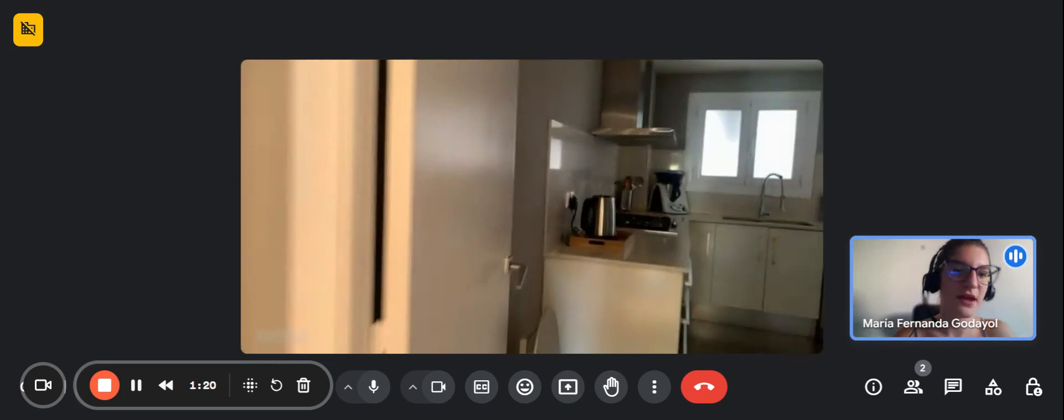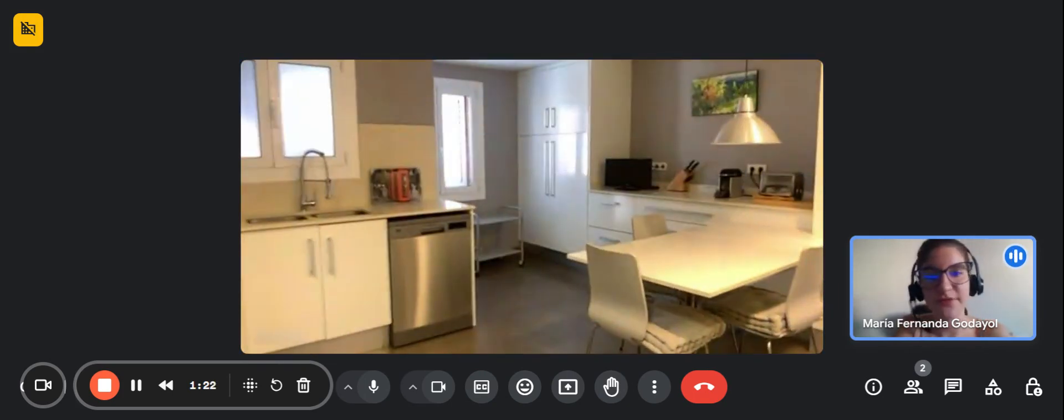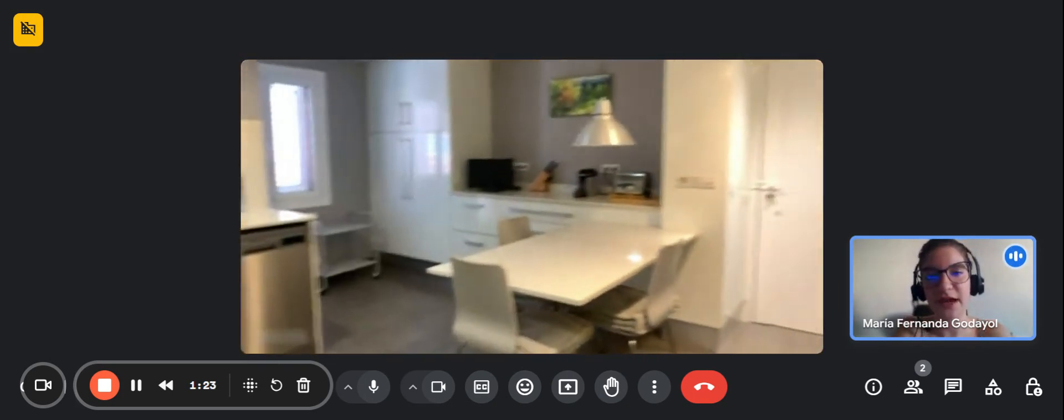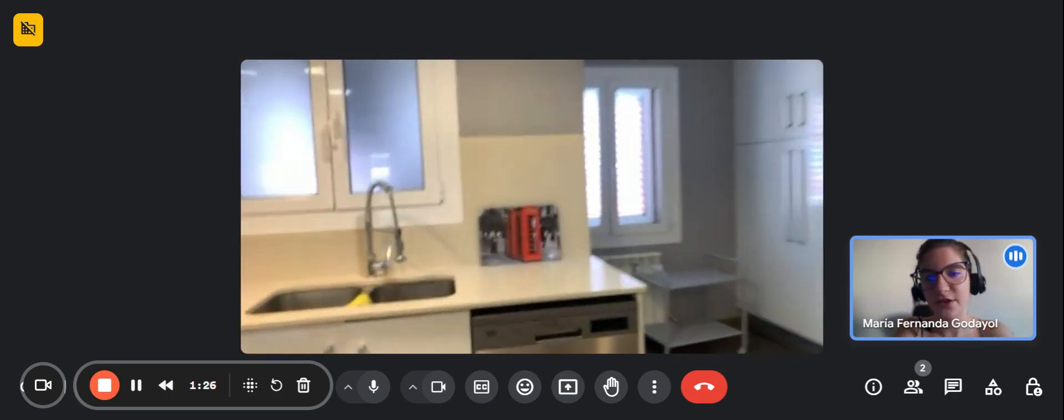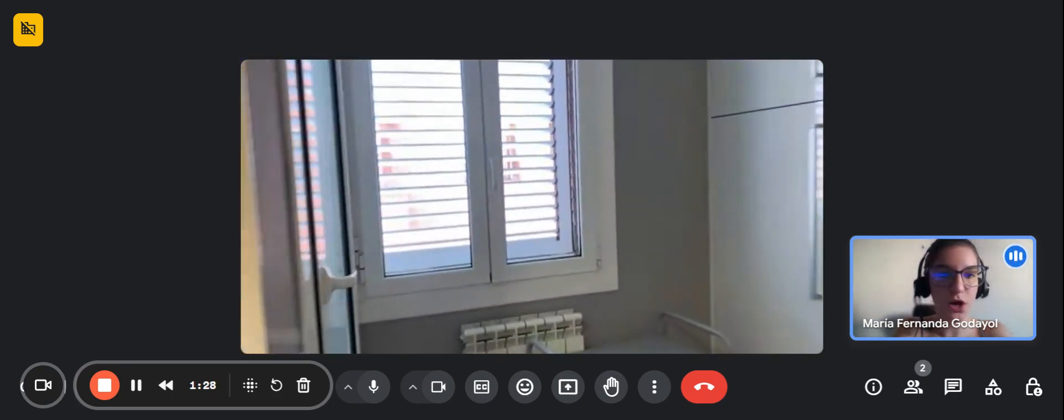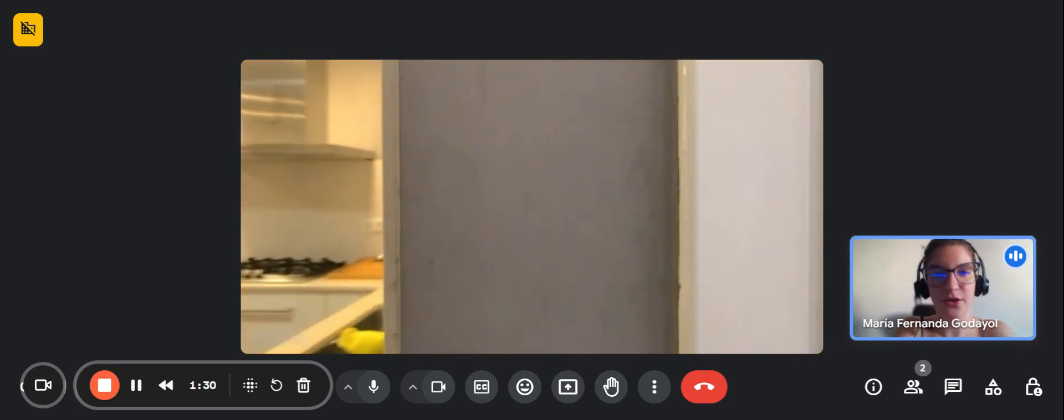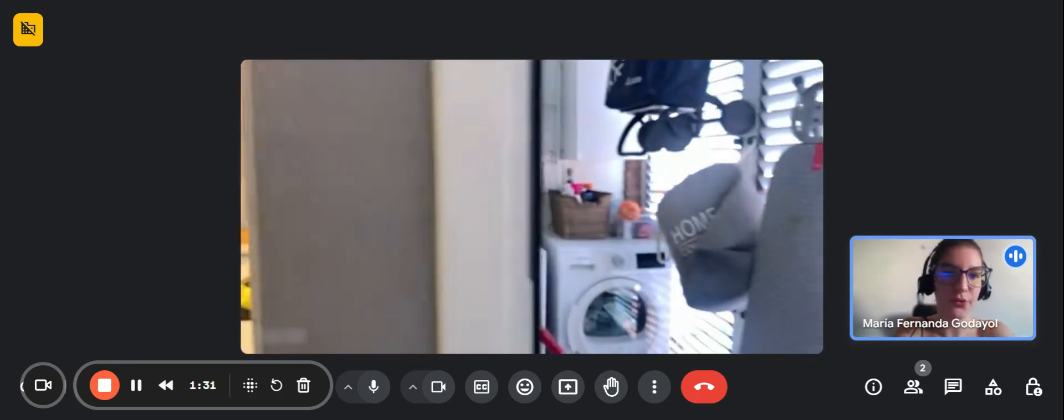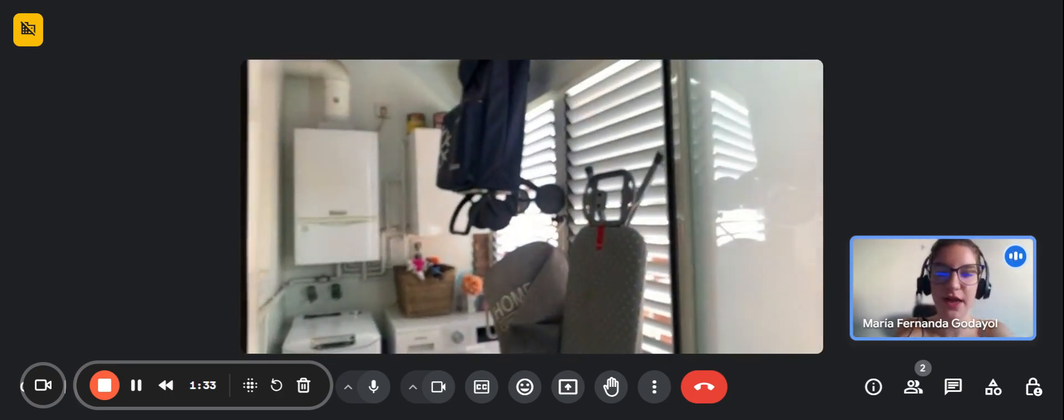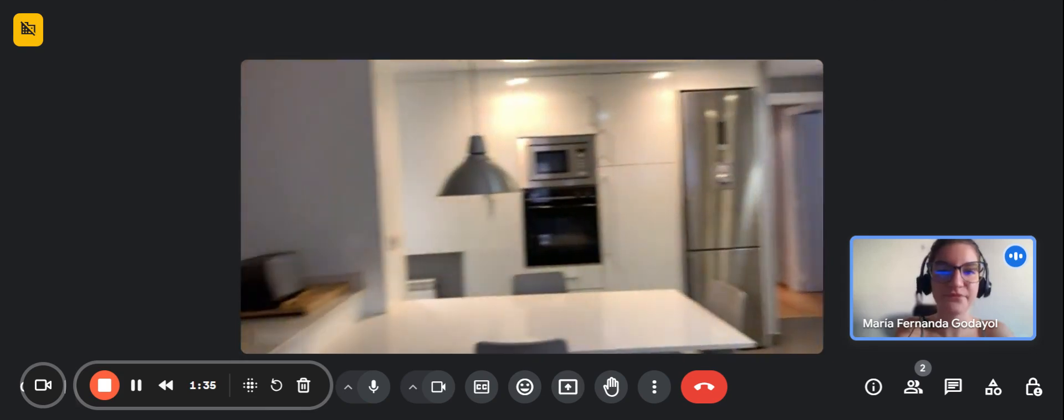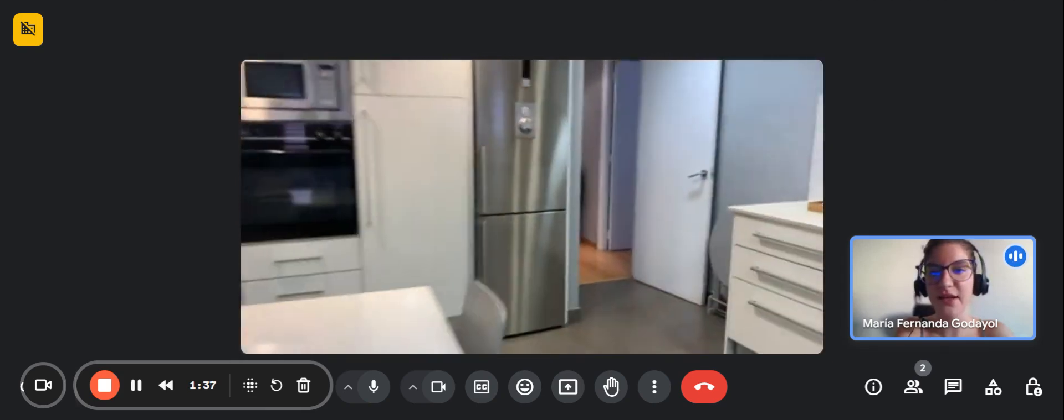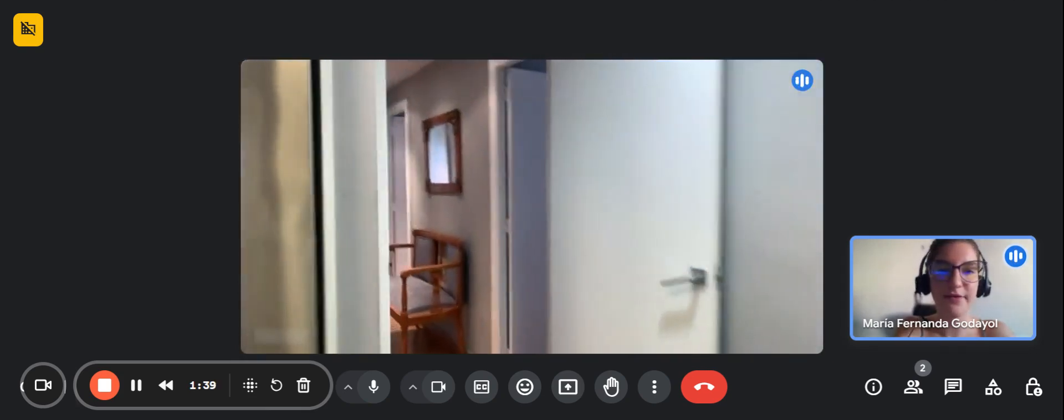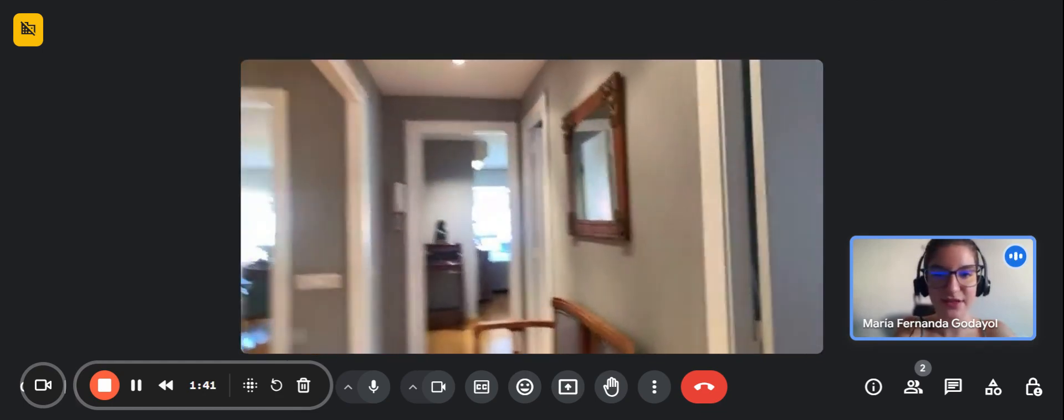And now we go inside the kitchen, which is fully equipped. It has anything that you might need: fridge, freezer. It also has a dishwasher. And over here we have a little room where you can find the washing machine and also the dryer. As you can see, the kitchen also has a toaster, microwave, oven, and anything that you could need.